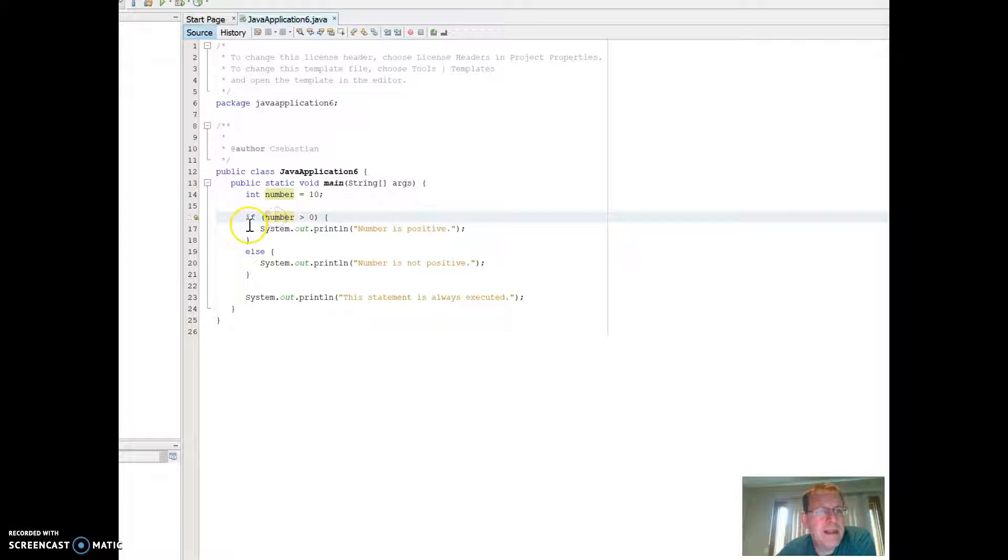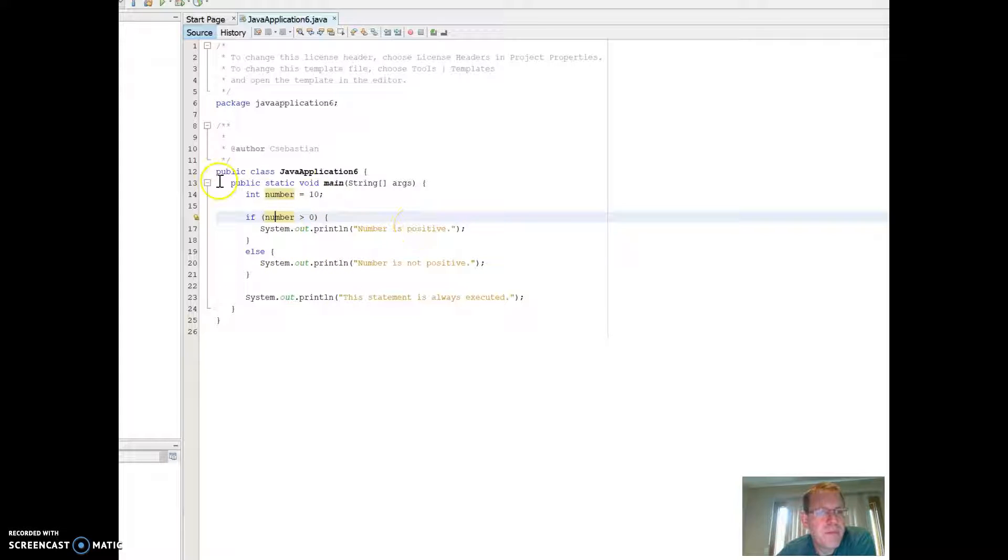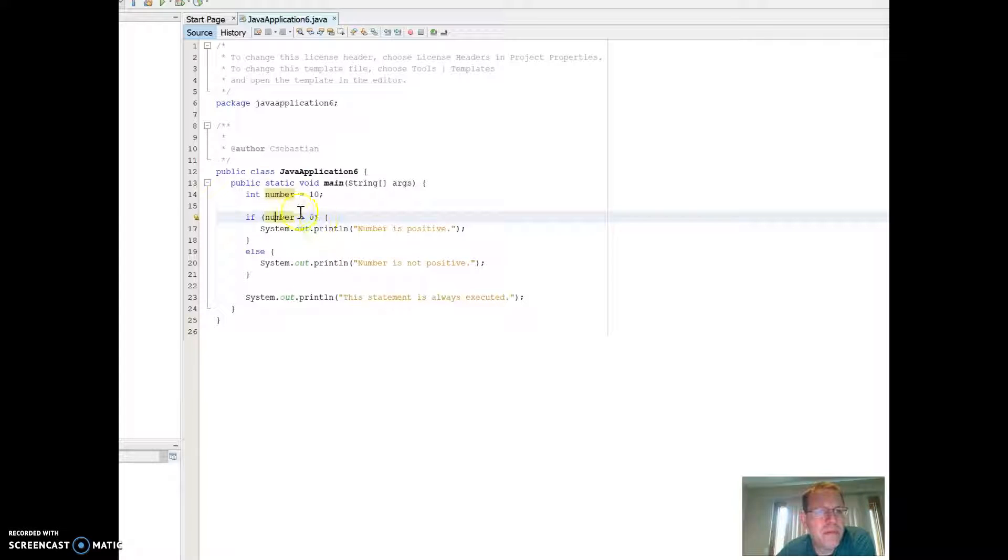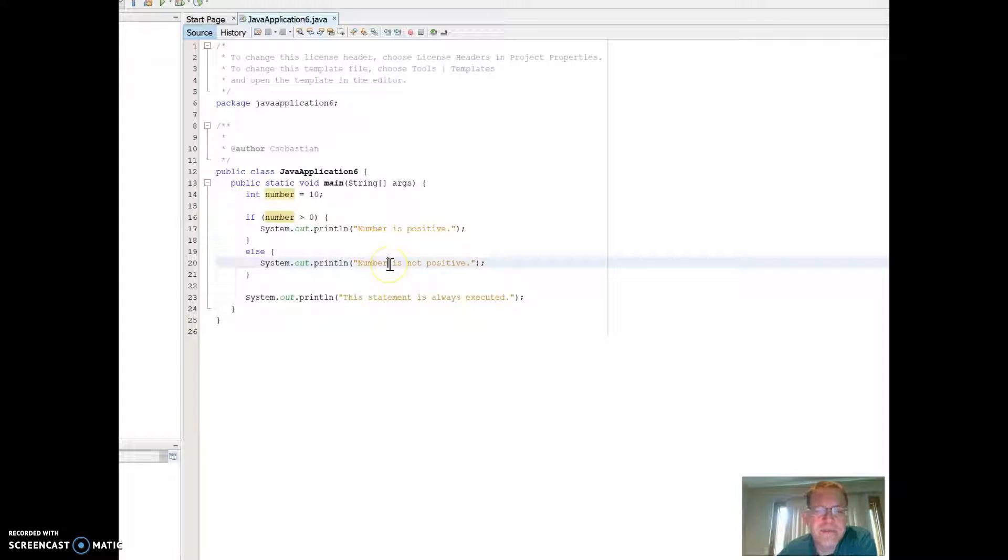Then I go into my statement that says if number is greater than zero, meaning the value that number is is greater than zero, which right now is 10, it'll say the number is positive. Else, it'll say the number is not positive, meaning if it's below, if it's not greater than zero, it's going to be considered not positive. So it's either going to say number is positive or number is not positive. Simple black and white logic.